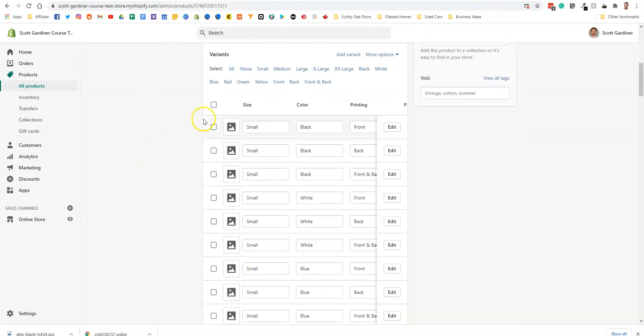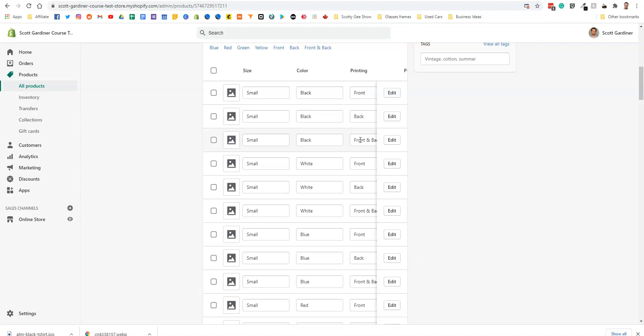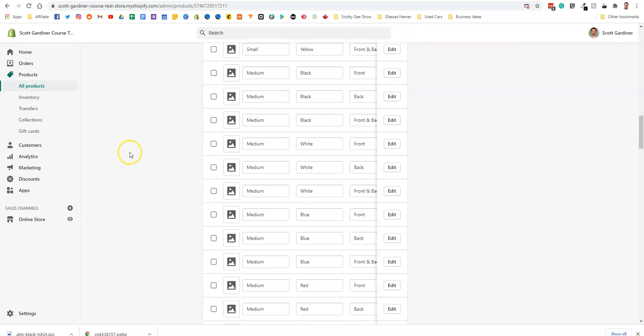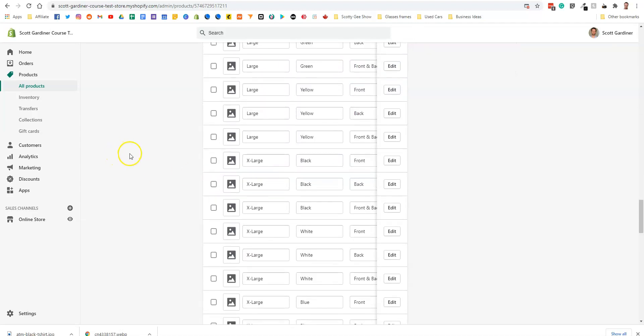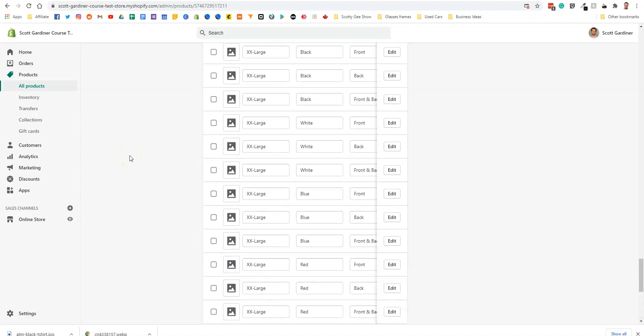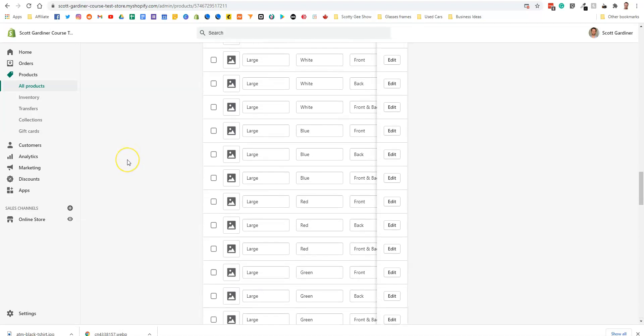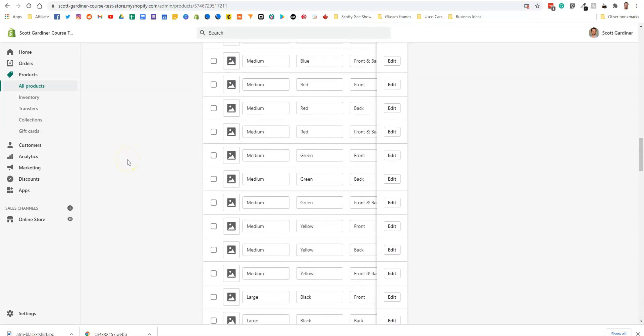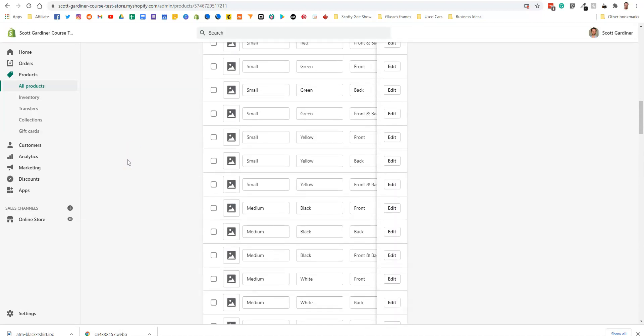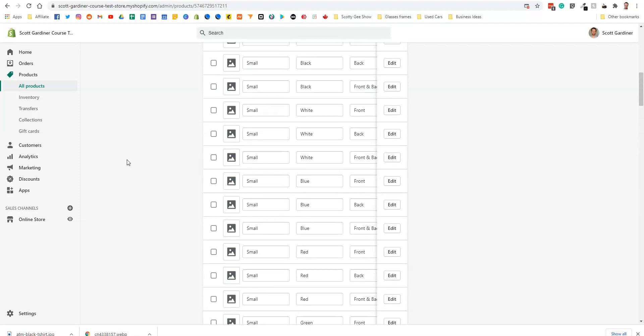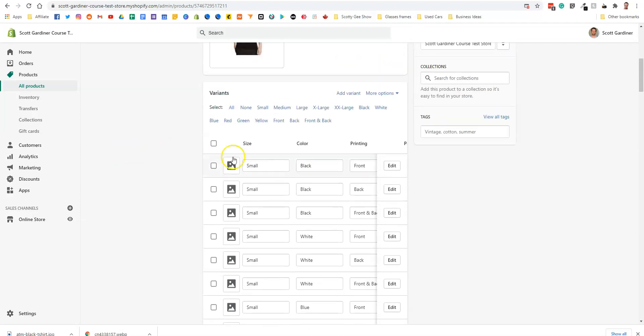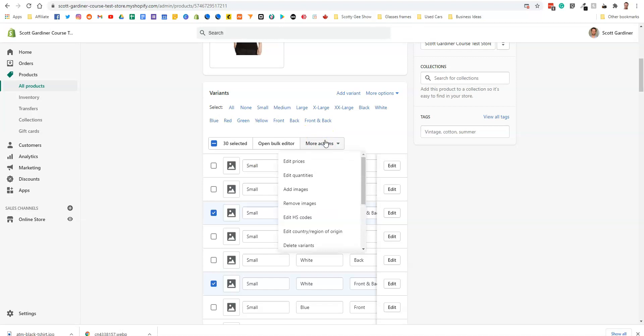And here you can see as you scroll down, here's all our variants. Alright, so small black front, small black back, et cetera. Alright, so what we want to do is we want to edit any front and back variants to be an extra cost. So we're going to click on front and back. Alright, and it's going to highlight all of them. And we're going to edit prices.